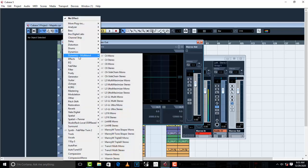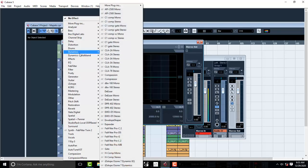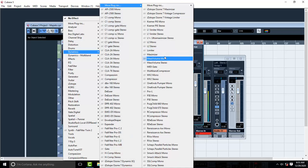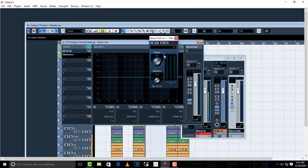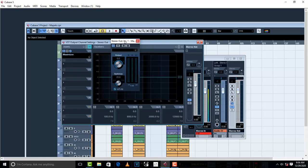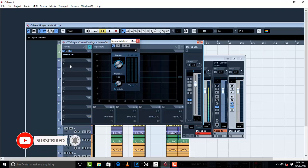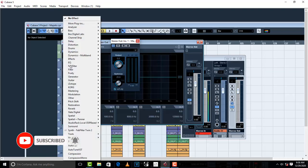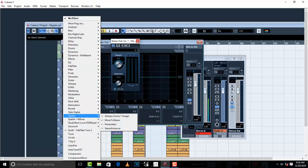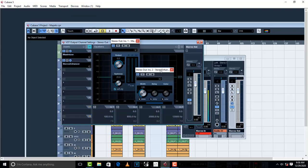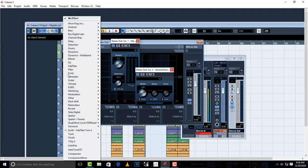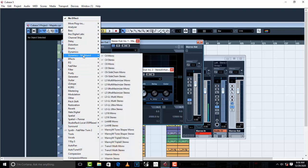So the first plugin that I'm gonna get from Cubase is a Maximizer from Cubase. So this Maximizer from Cubase comes with Cubase. Next, I'm gonna get Stereo Enhancer. All you have to do is go to Special in Cubase and then pick up Stereo Enhancer.